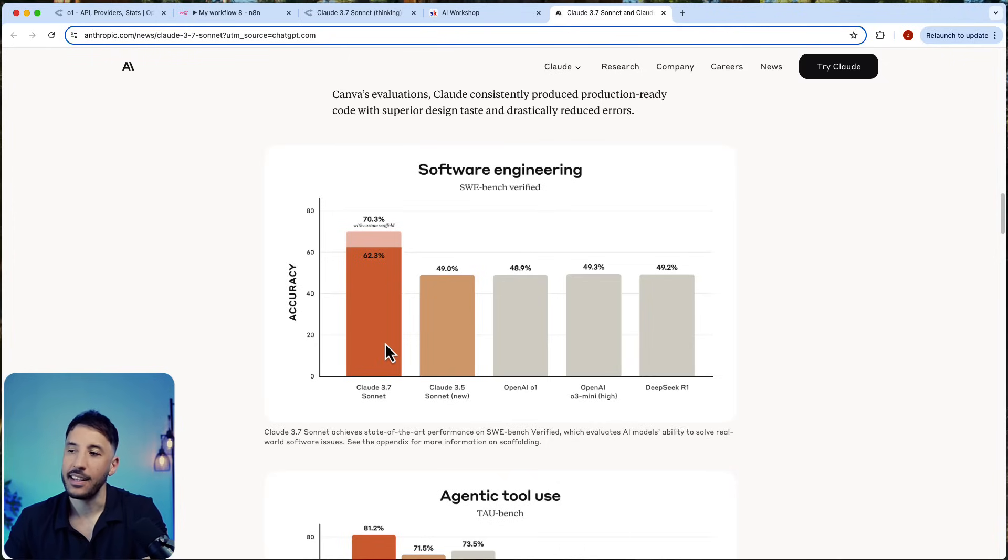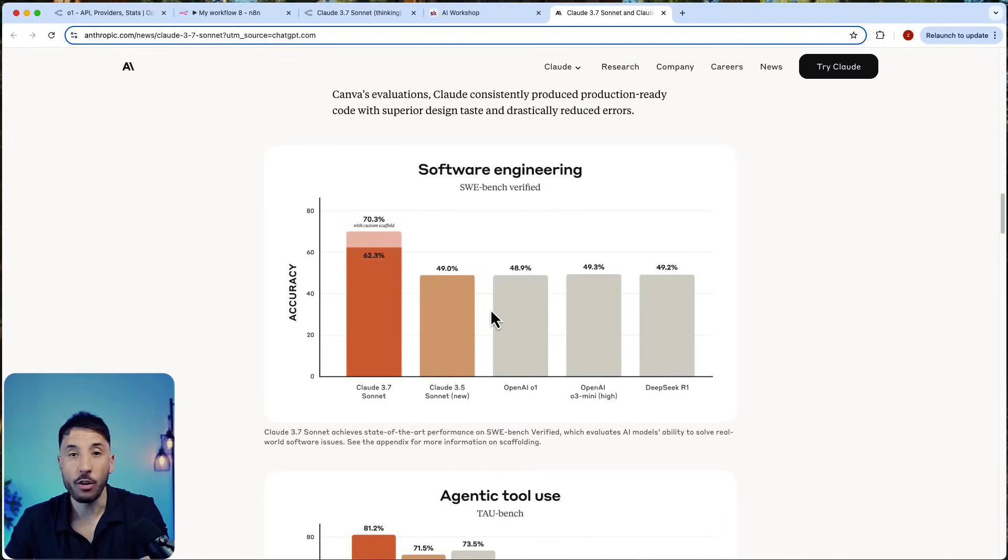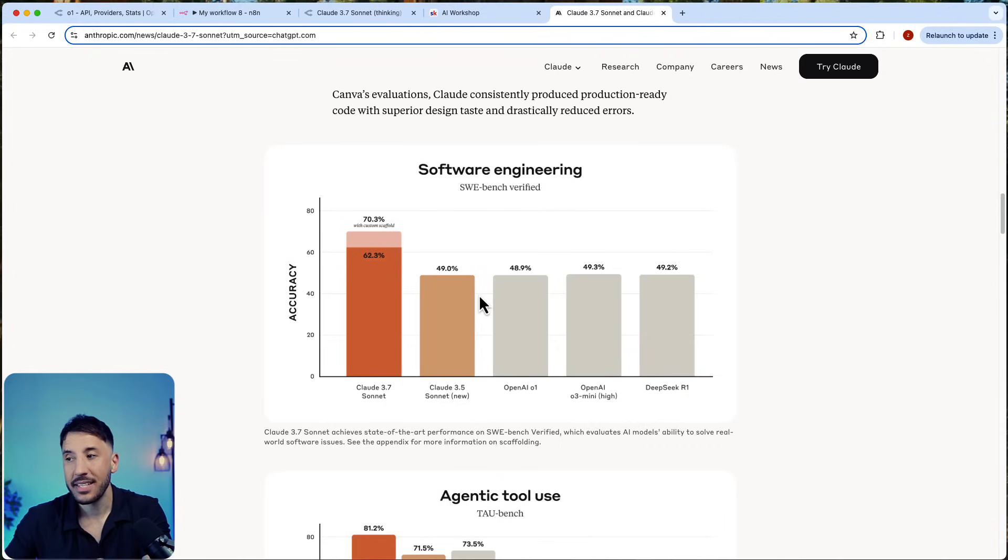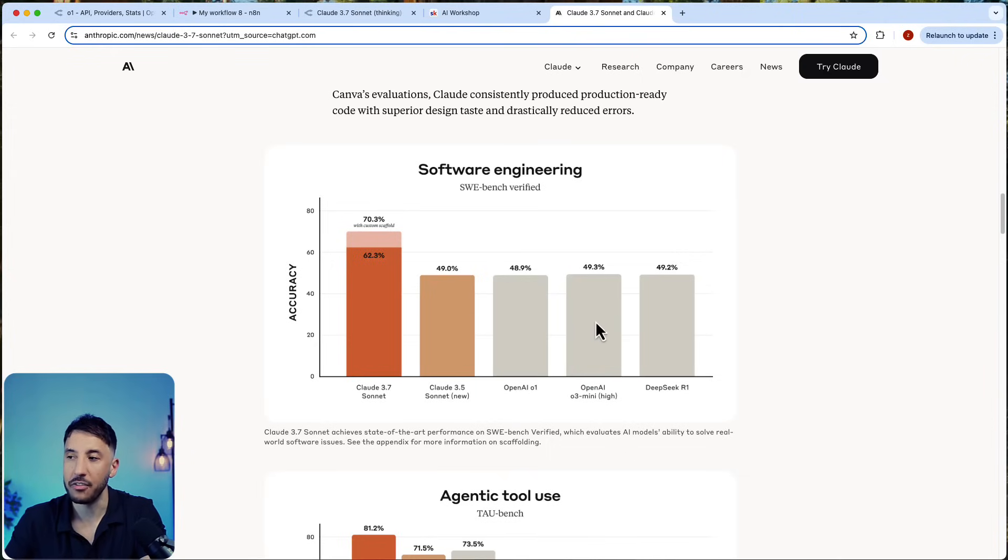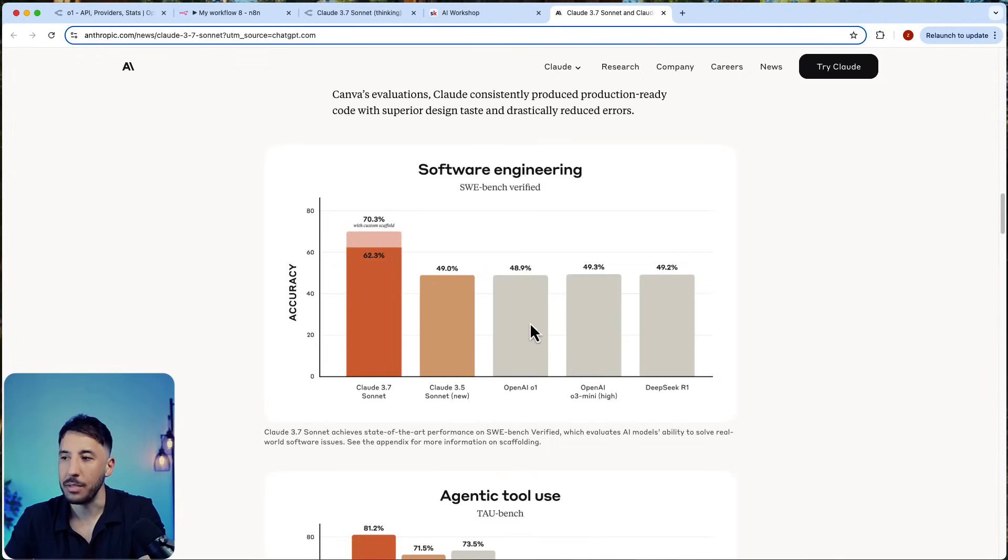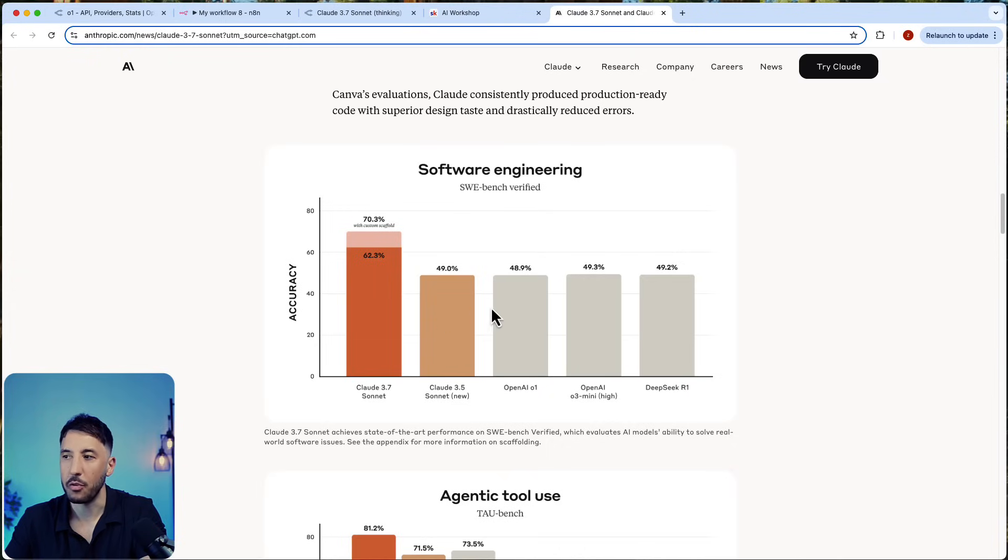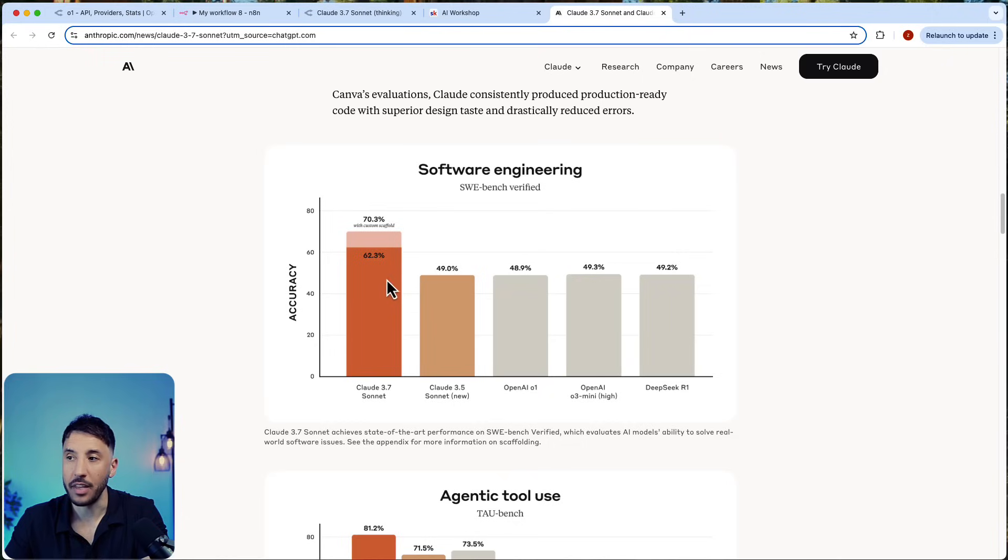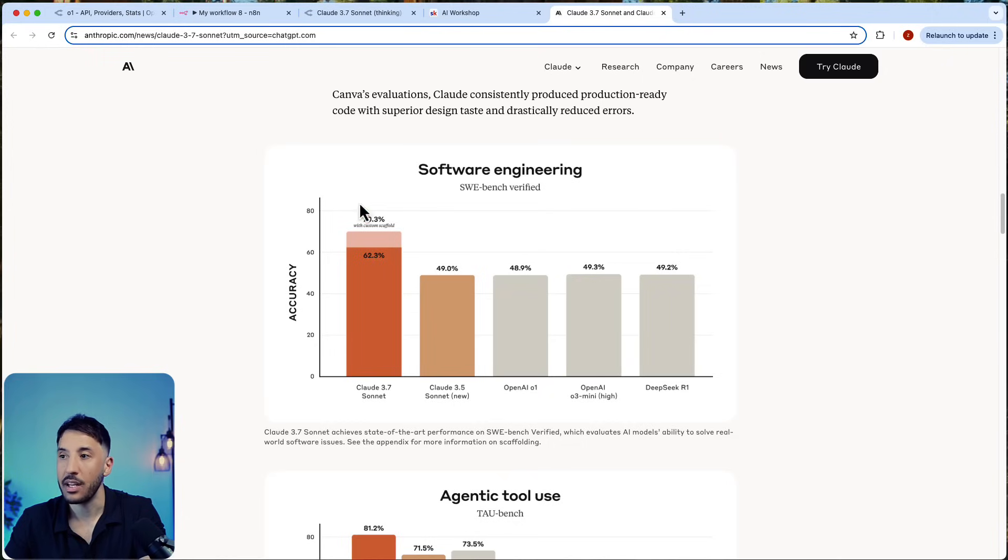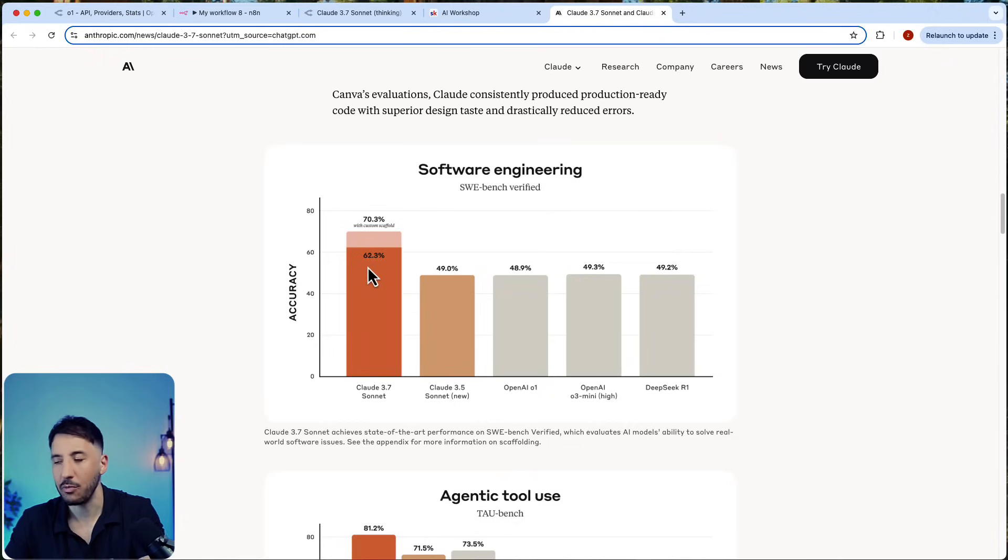Now Claude 3.7 Sonnet is beating all the other models in the market. For the past several months, models released by different companies like OpenAI or DeepSeek were stuck at this benchmark of 49 percent. But this new model, the 3.7 Sonnet, actually outperforms all of them up to 62.3 percent.